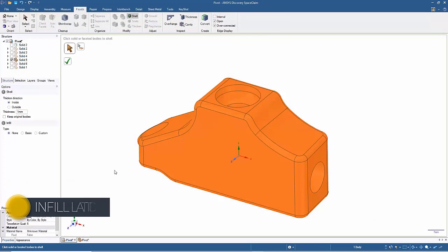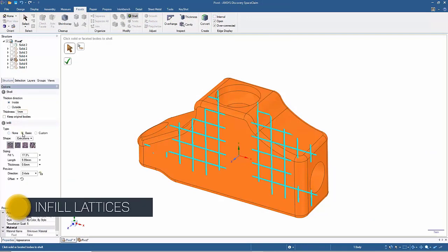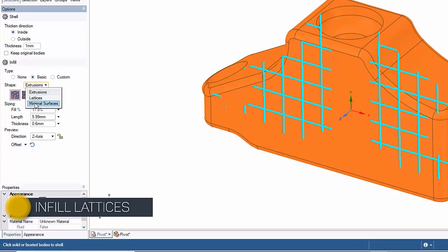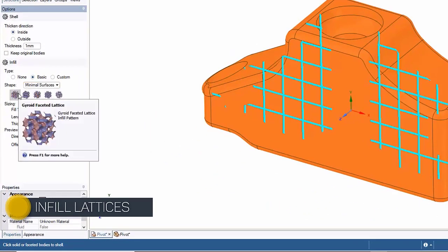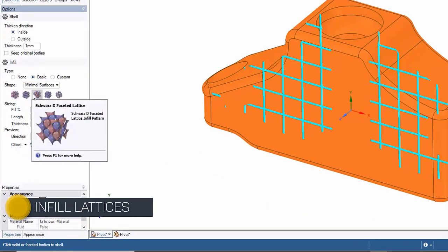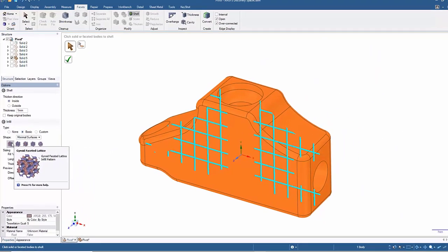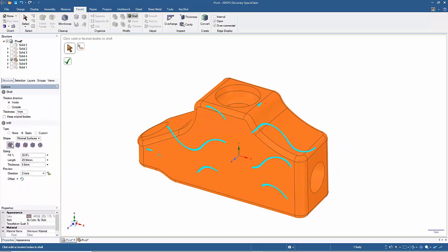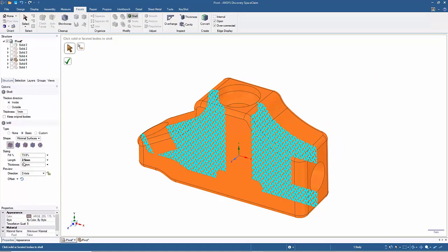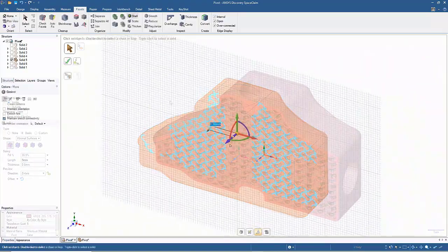SpaceClaim not only supports the shelling of faceted data, but also includes many infill options. Even create your own infill or choose extrusions, lattice, or minimal surfaces for ideal strength to weight ratios.